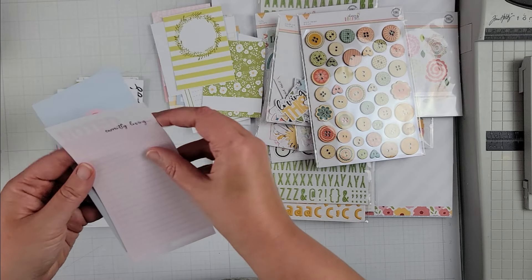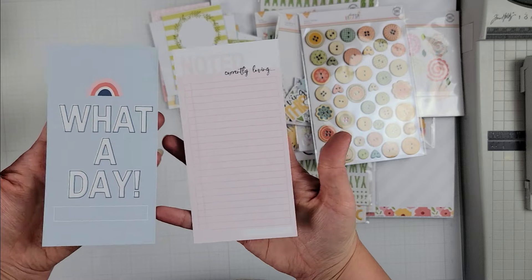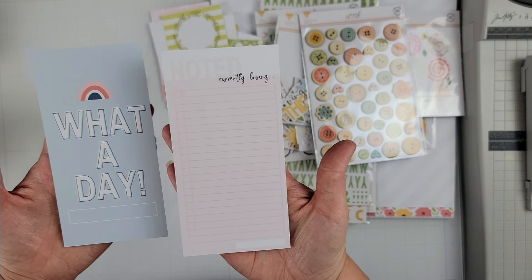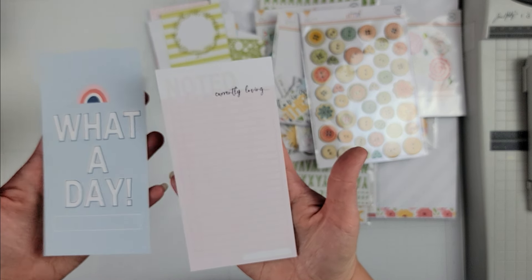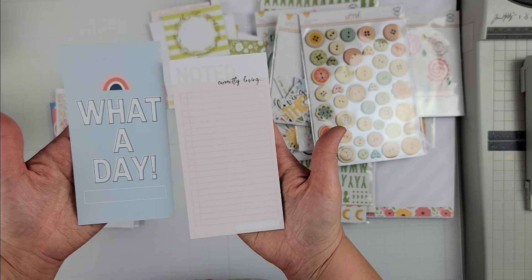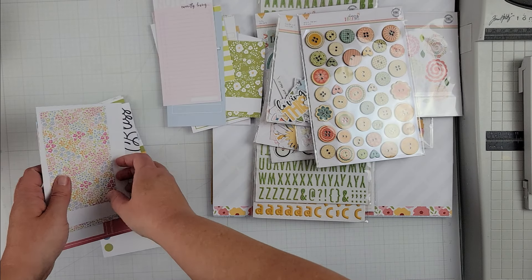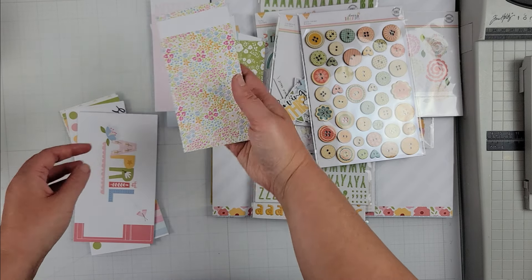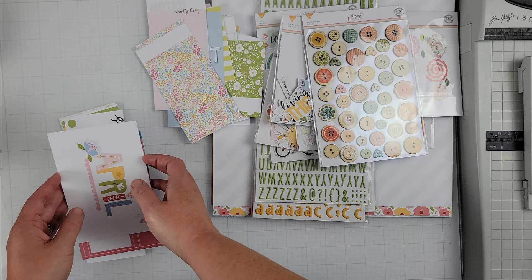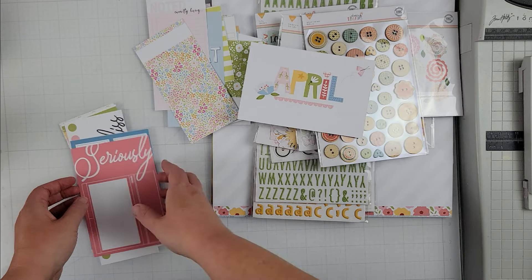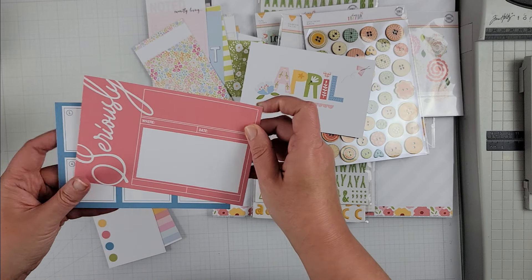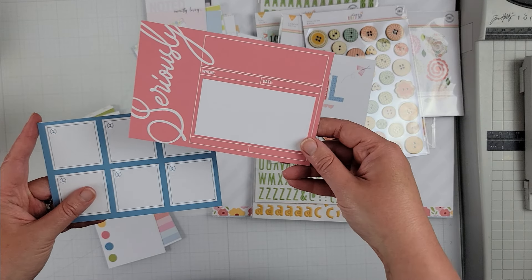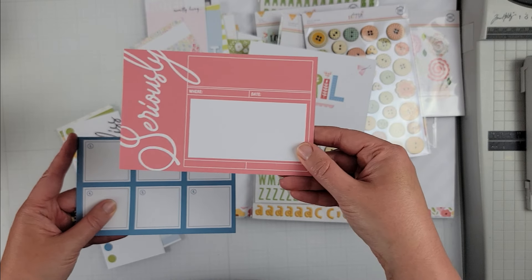And then they also do some different sized ones so these are more like book, nope, traveler's notebook or bookmark type sized. Here's a couple more or one more in a floral and then there's always a month card.